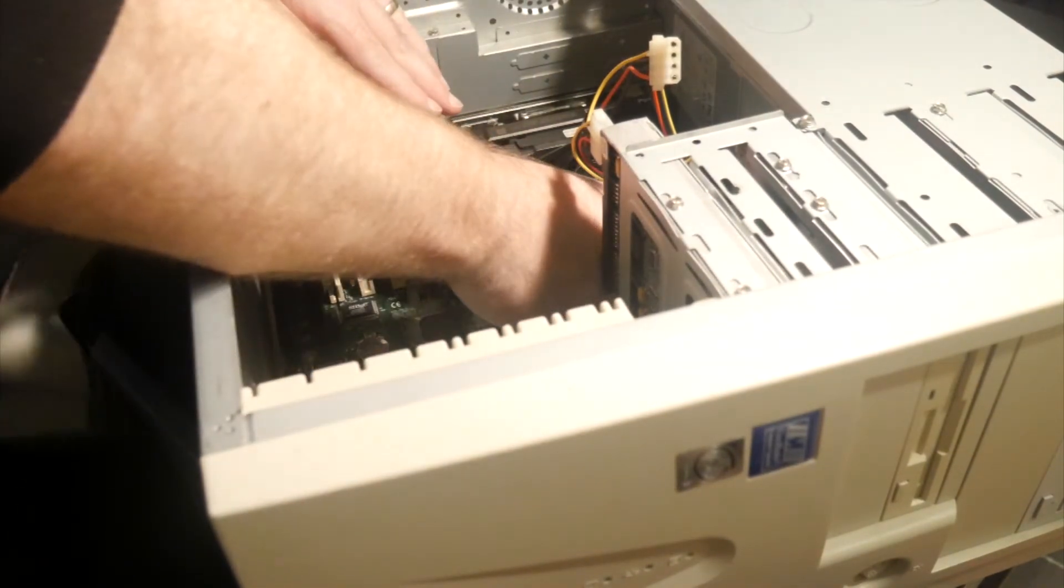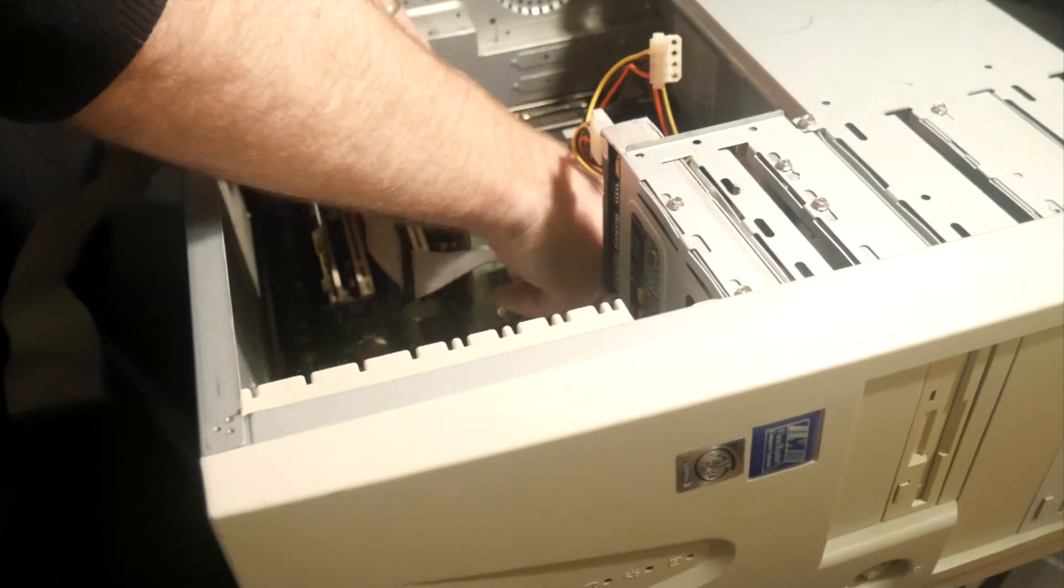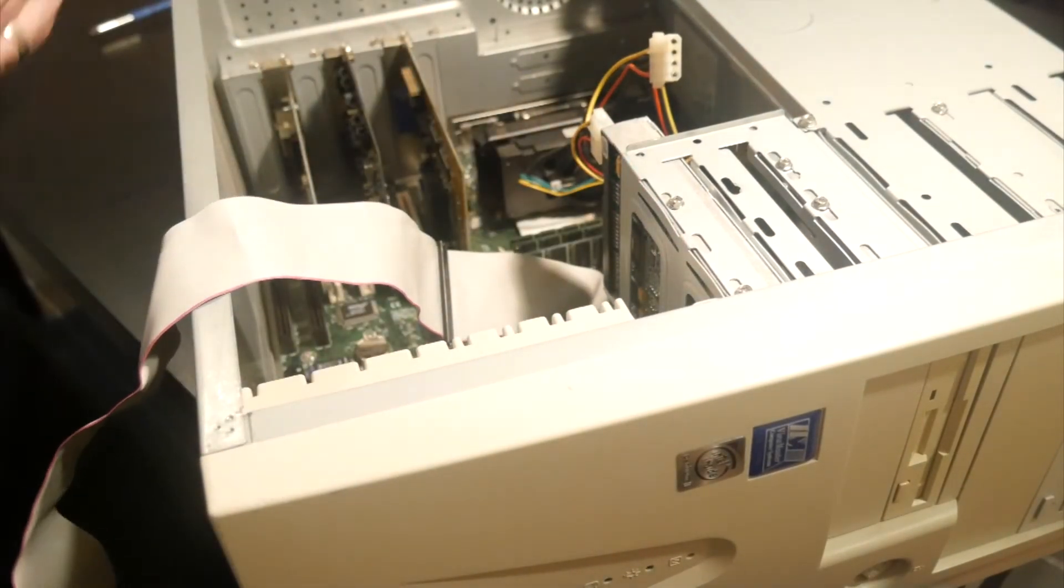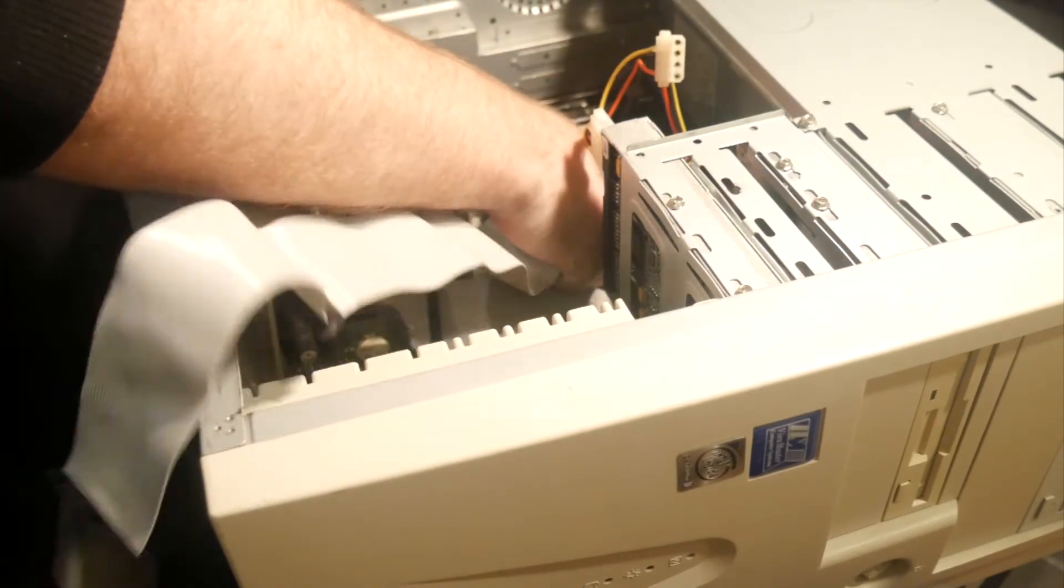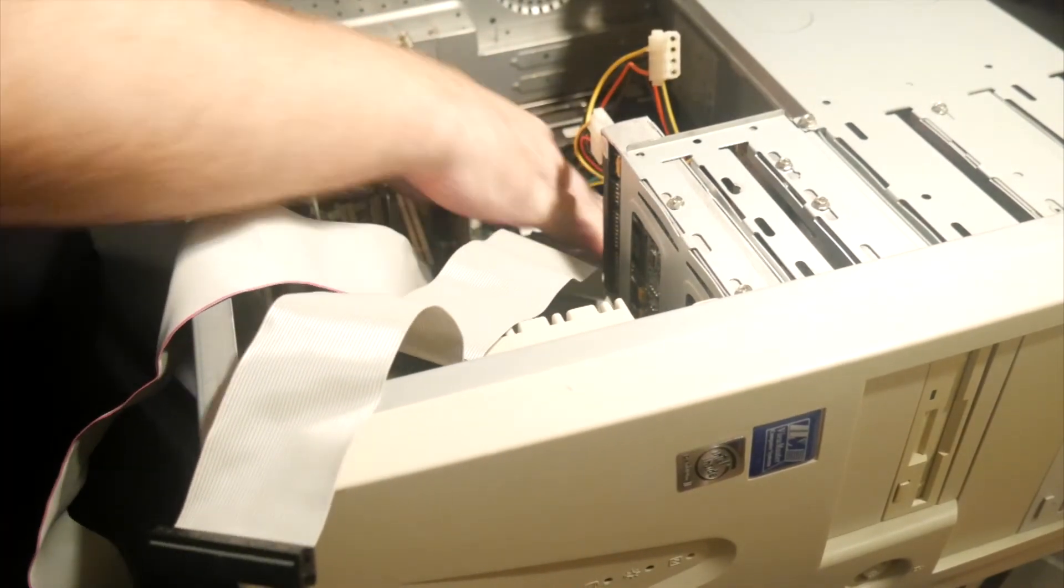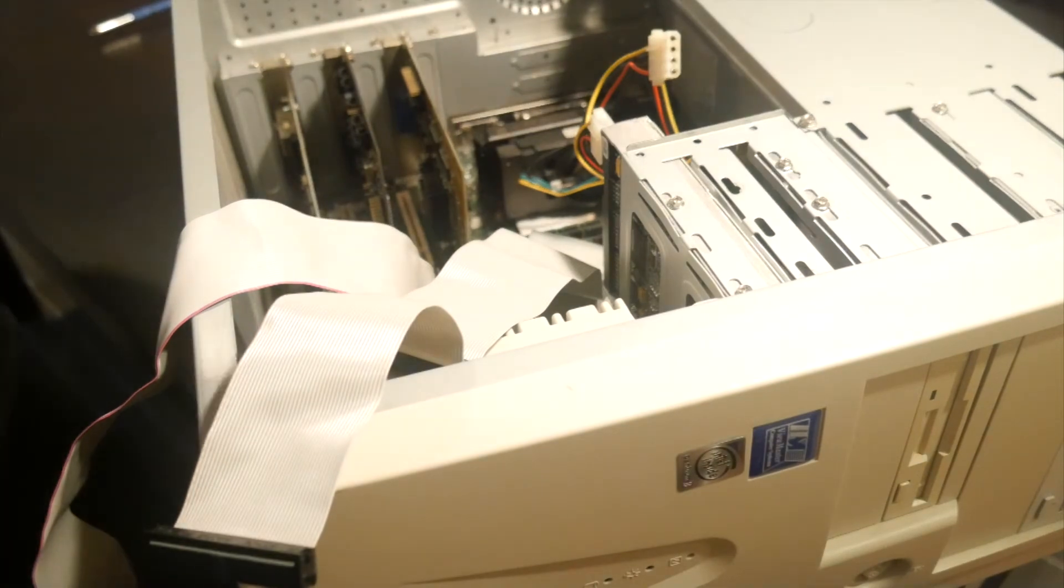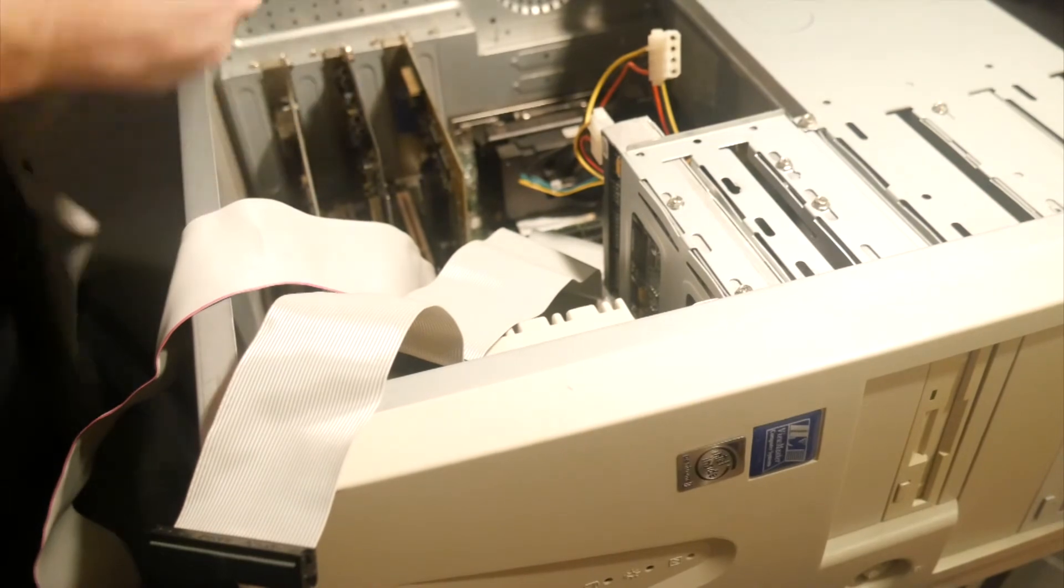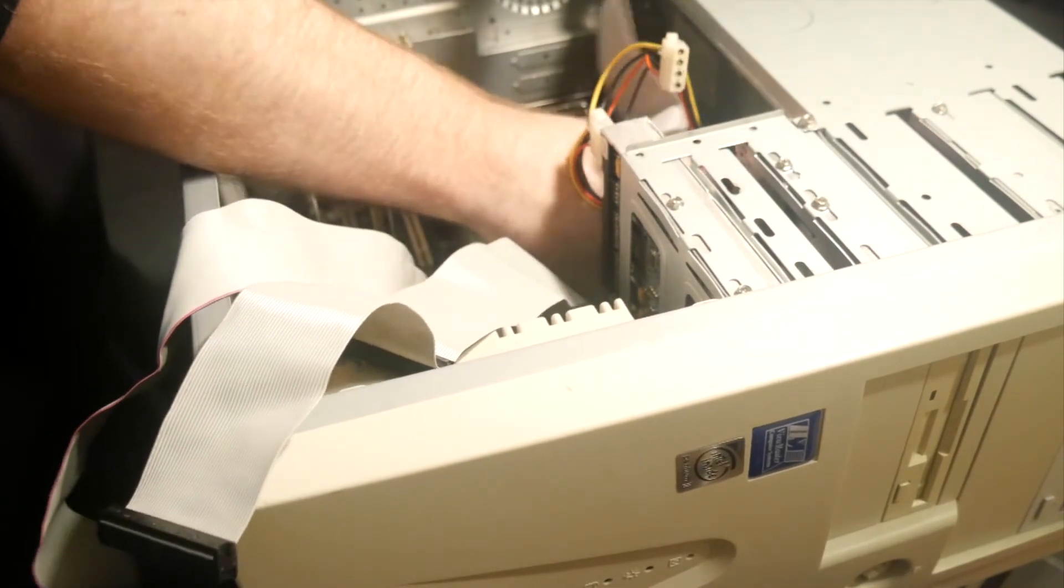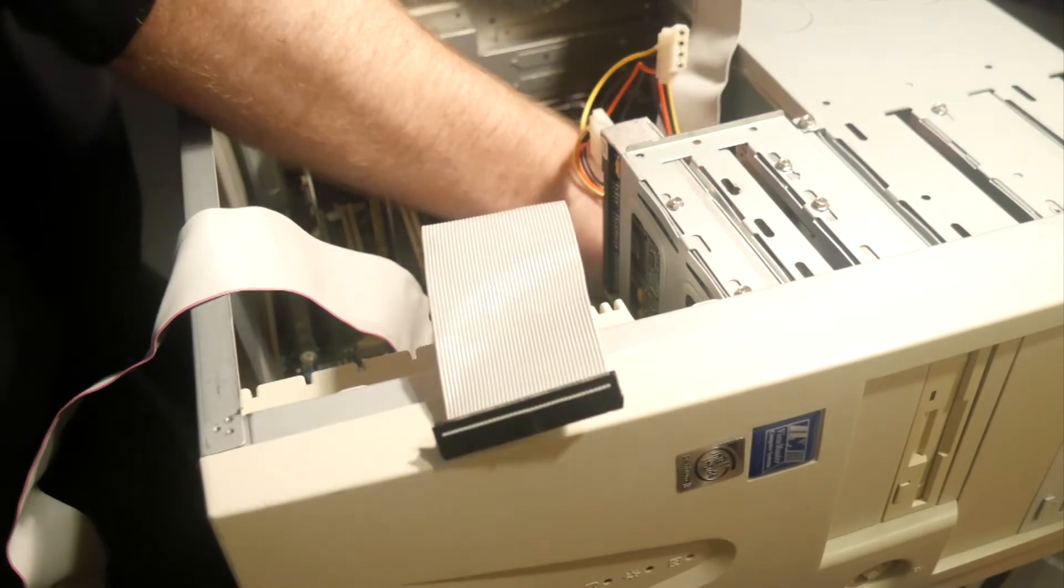And we can put some IDE cables in. So this will be the IDE cable for the hard disk. We'll have another 40 pin IDE cable for the DVD drive. And we'll have the IDE cable for the floppy drive as well. It's a little bit fiddly to get into the floppy connectors once the board and everything's mounted. But we'll get it in there.